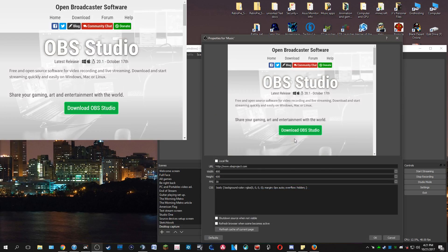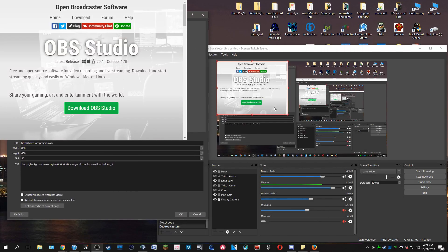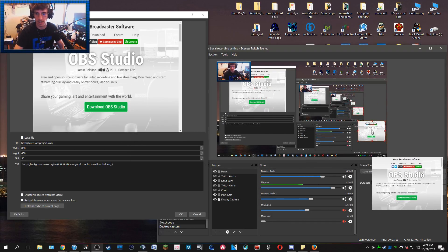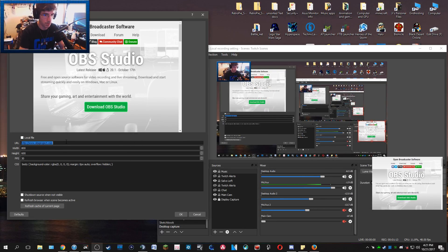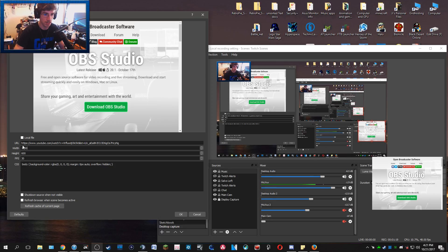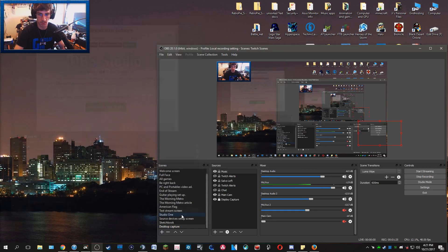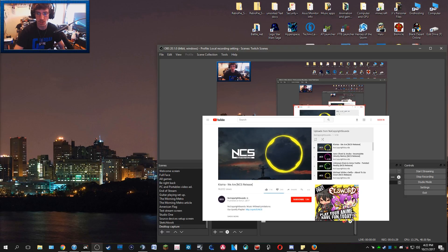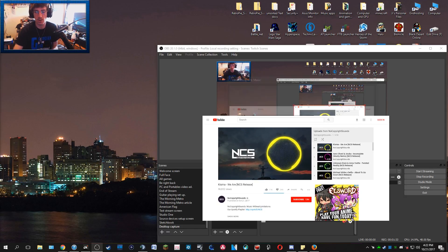I'm going to call this 'music' because I'm pasting something from YouTube. If you paste the URL — this is a URL of a playlist — I'm going to change it to 1280 by 720 frame rate, and if I click OK, bam, I now have music showing.